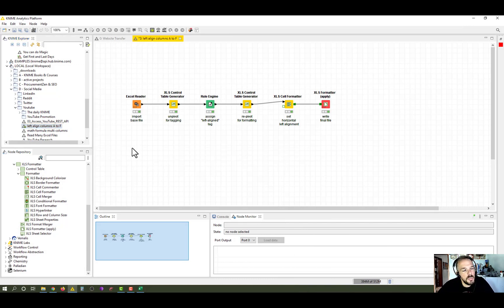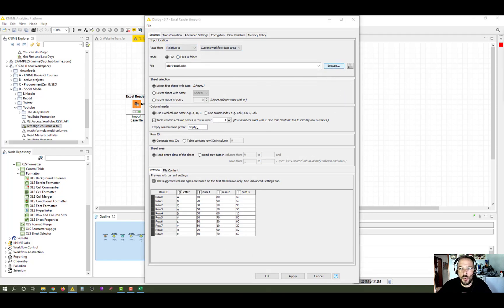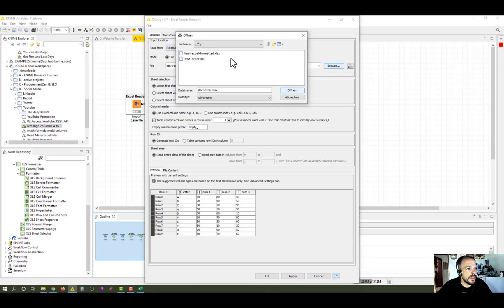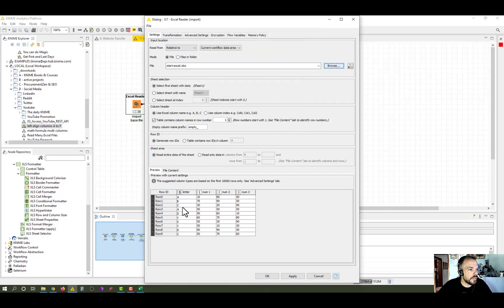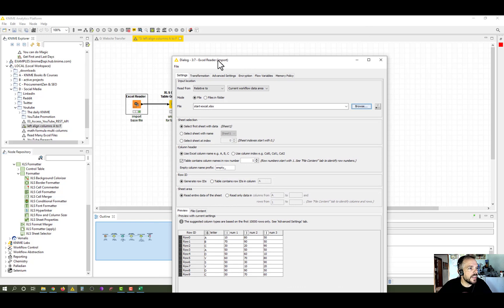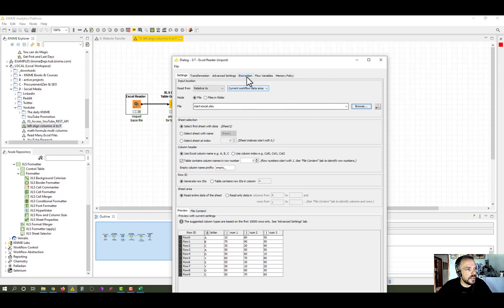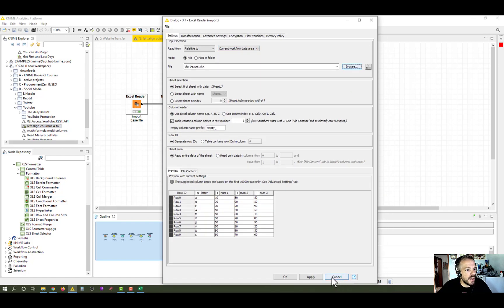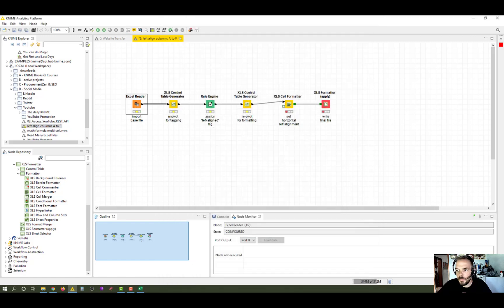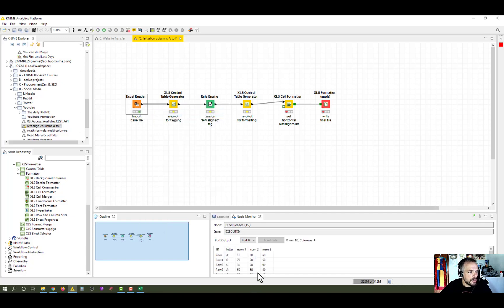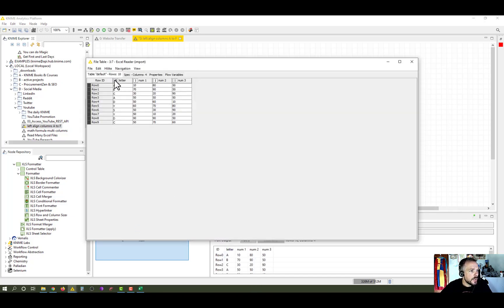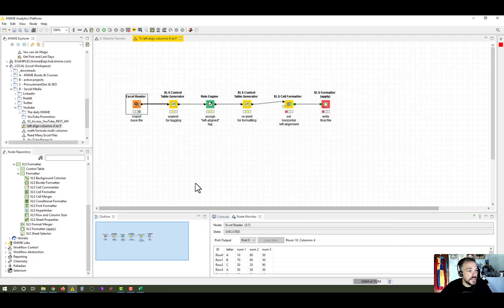We start as most often in these cases with an Excel reader, and I set relative to current workflow data area, and this is where I find the start file that we have just looked at. You can see KNIME imports it very well. The first one is a text or a string, then the remaining columns are numbers. And I'm just seeing that my workflow is probably labeled wrong, because what we basically want to do is we want to left align columns B to D, but it is called the label left align columns A to F. And if we just execute that, you see it imports everything the right way with the correct data types here. Everything is fine.